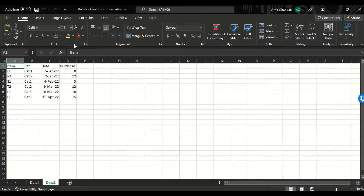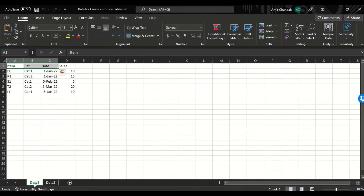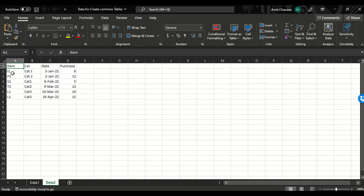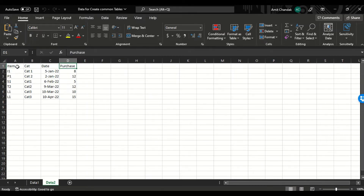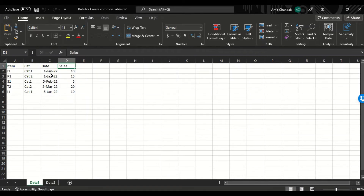Let's look at the data. I have data1 and data2. Data1 has item, category, date, and sales. Data2 also has item, category, date, and purchase. Item and category are common between the two tables, and for date we can create a date table.